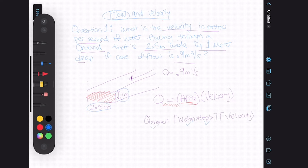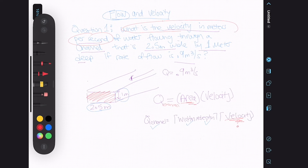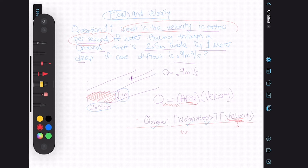We're looking for the velocity in meters per second. We're going to have to do some rearranging of the formula to isolate for velocity. To get the width and depth over to the other side, we're going to divide both sides of our equation by width and depth.